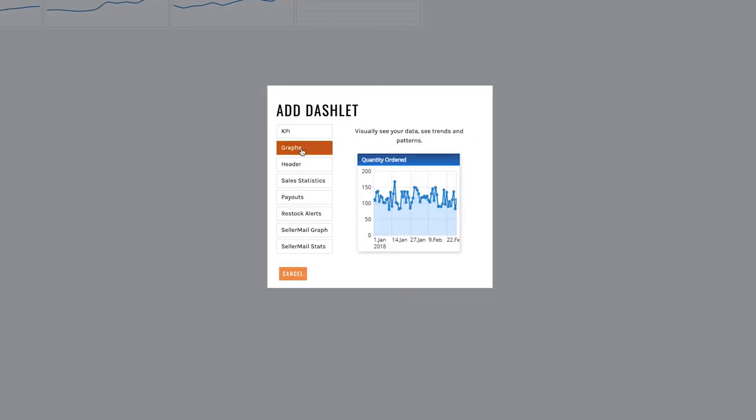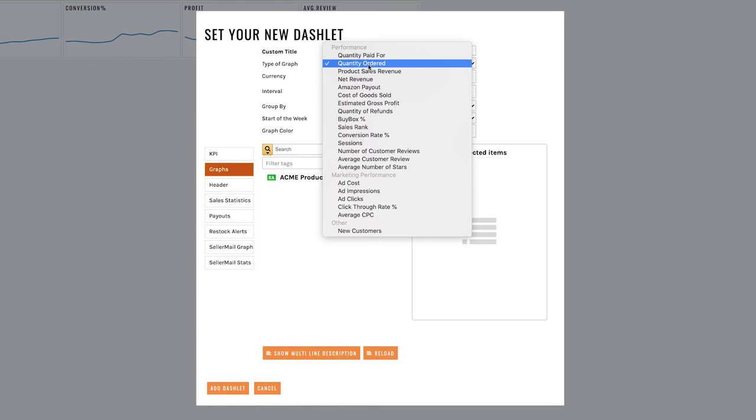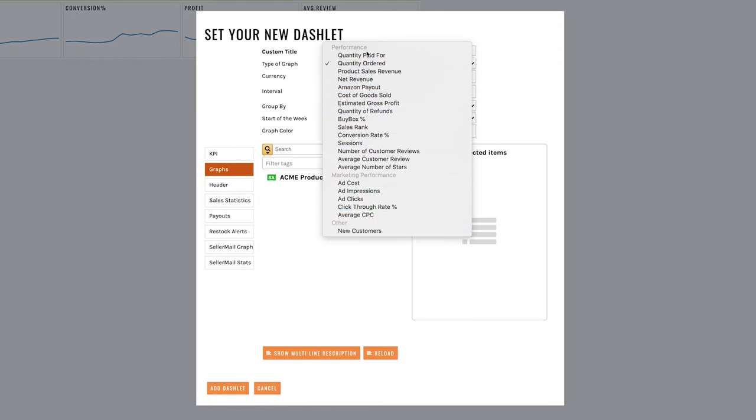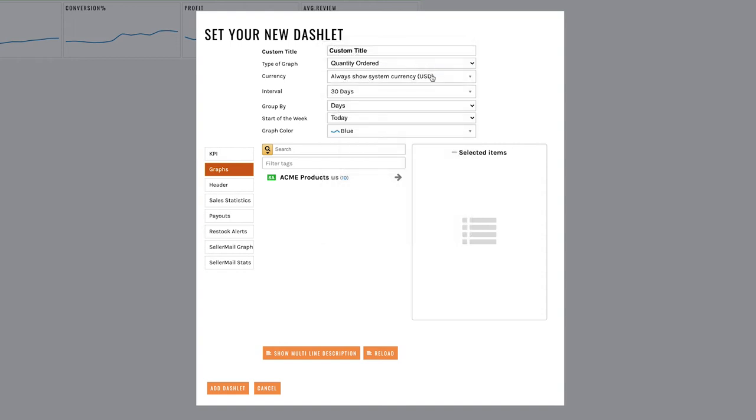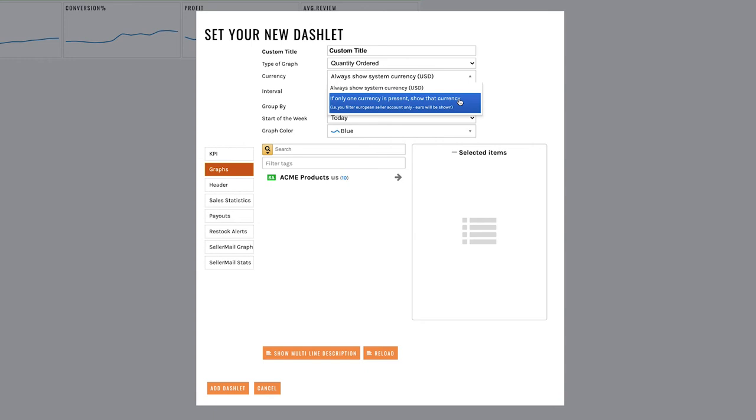Now you can custom title this and the type of graph and I recommend you go ahead and spend a little bit of time going through this and seeing what it is. In my case I want quantity ordered. I'm going to show it in US dollars however if you're on a different currency you can choose this one and it'll show your system currency.